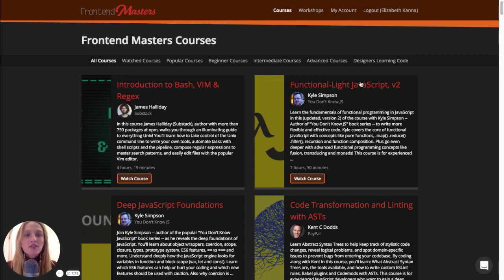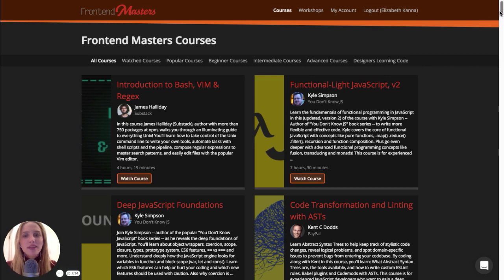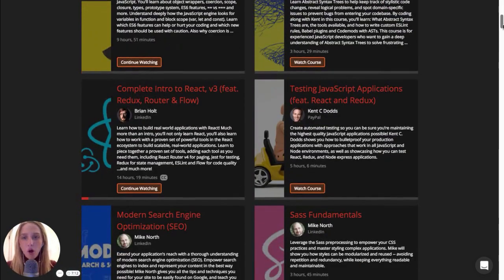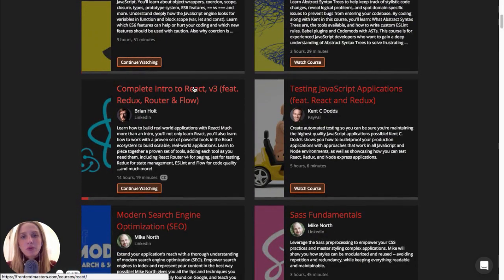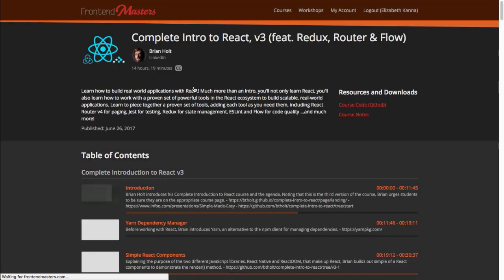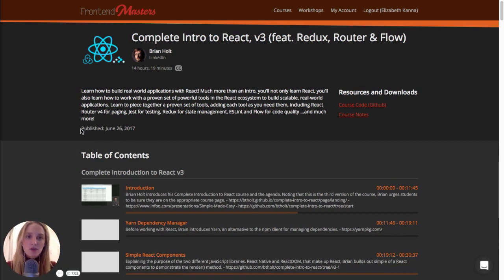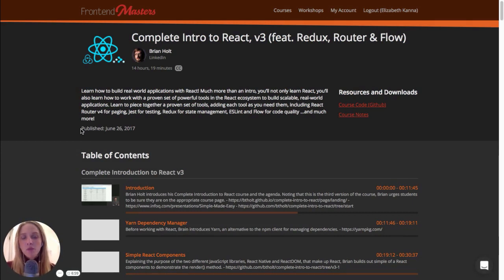So Kyle Simpson, he wrote the You Don't Know JS books, Kent C. Dodds, Brian Holtz. And if I go to this Brian Holtz course, one of the things you'll see is that it was recently published and updated on June 26, 2017. And that's kind of a running theme with Frontend Masters.